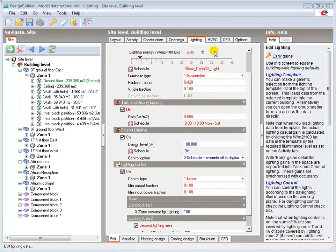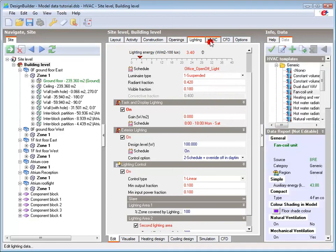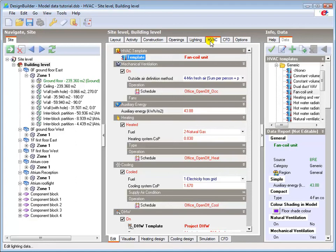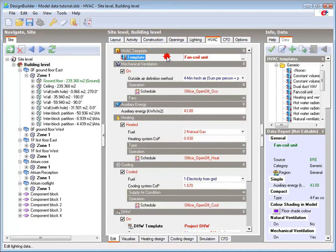The HVAC tab is where the mechanical building services systems and some of the natural ventilation parameters for the model are defined. This model uses the simplest level of HVAC and natural ventilation data. A more complex method of modelling HVAC systems can be set in building model options. Again, the selected template dictates the defaults loaded for each of the subsystems, such as its energy consumption.